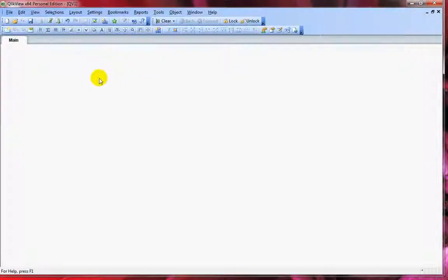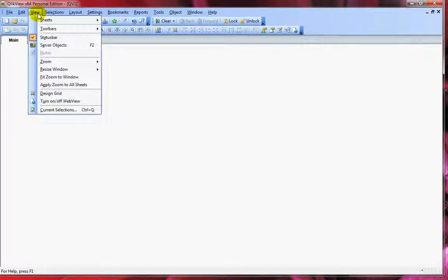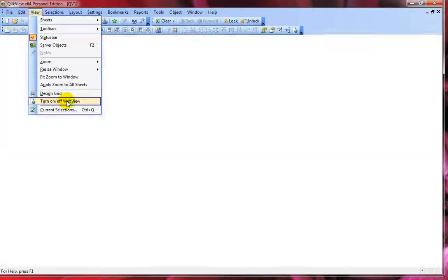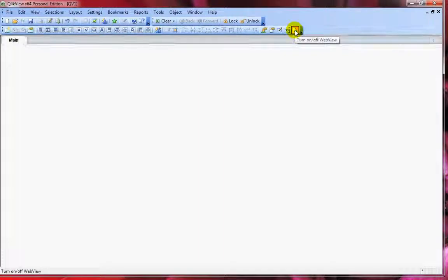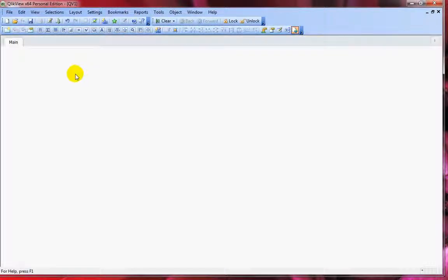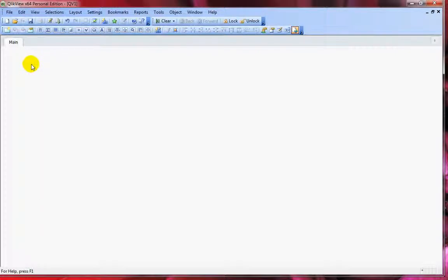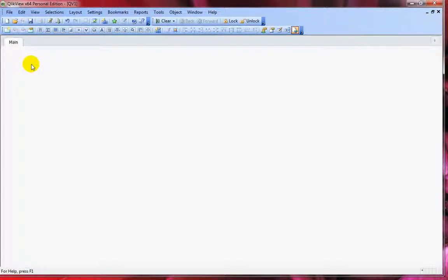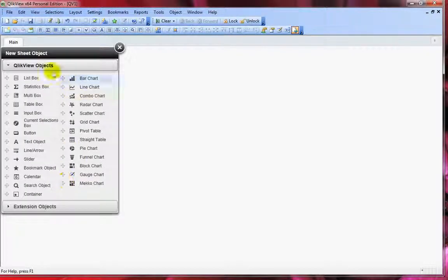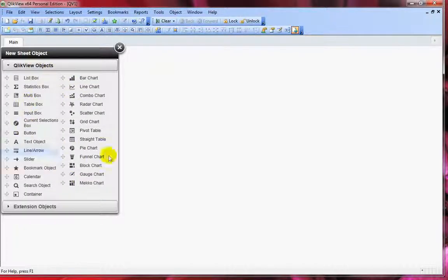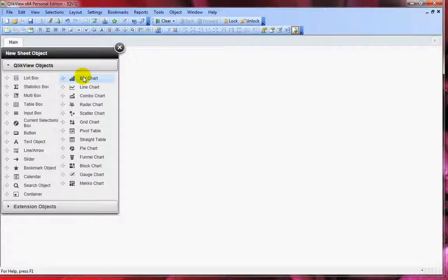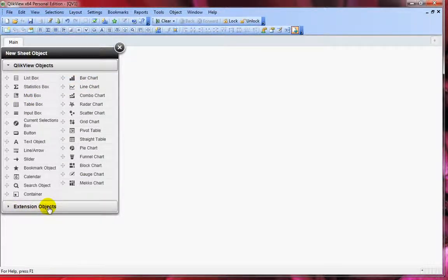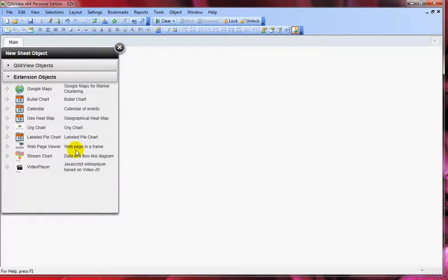Now if you change this to web view mode by clicking View and then 'turn on or off web view,' or using the small button here, this is how AJAX client renders. Right-click, click on New Sheet Object, and you'll see all the QlikView objects here and also the Extension Objects.